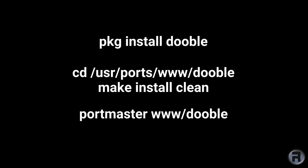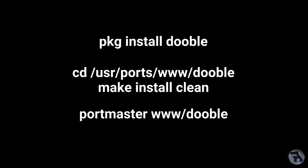Installing Dooble cannot be any easier on FreeBSD. You can either use ports or PKG. No need for dodgy PPAs or downloading from untrusted places. This is FreeBSD and we do things properly here.